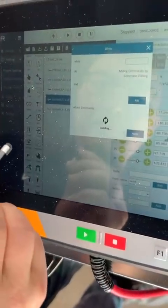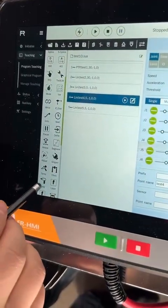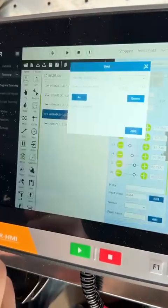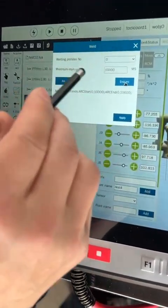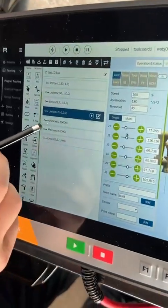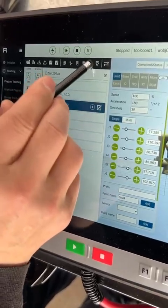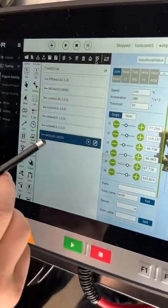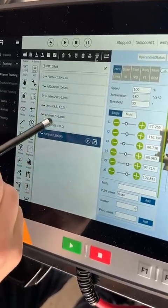Now let's add the welding order. When you connect your welding machine, you can directly use this order to start or end the arc. This is arc start, this is arc end, and this is the welding delay. You can add a delay time and apply. We move the arc start to the first point and the arc end to the end point — this is the start position and this is the welding process.